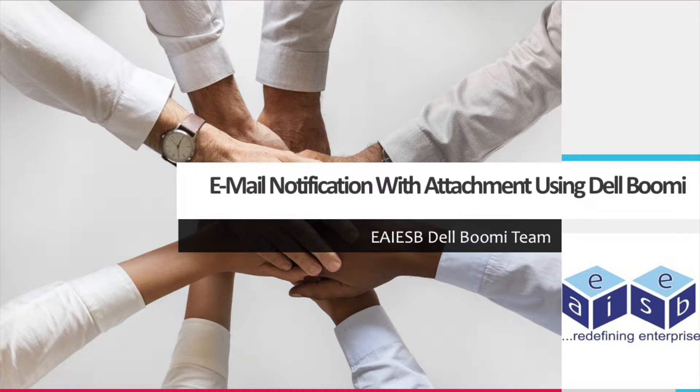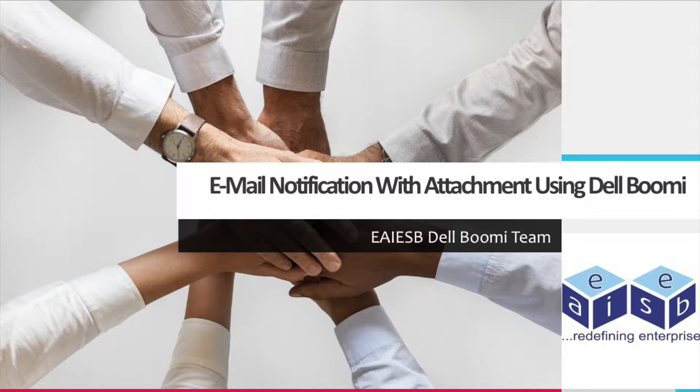Hi all. Today we are going to demonstrate how Dell Boomi can transfer files from local disk to email using file-to-email notification with attachment scenario.